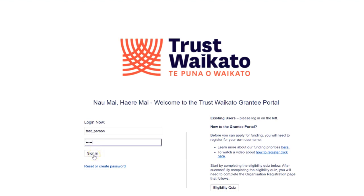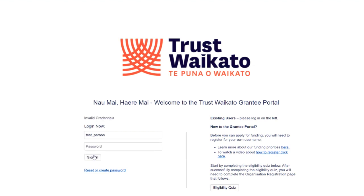If you make a mistake when entering your username or password, the Invalid Credentials warning will appear.